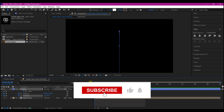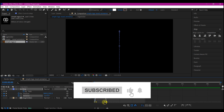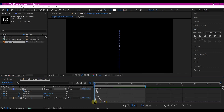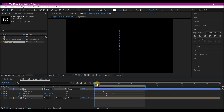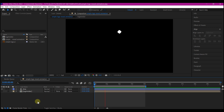Do the same thing with the rotation. Now if you preview, this is what you have — it pops up, morphs into the ellipse, and then drops to the center.